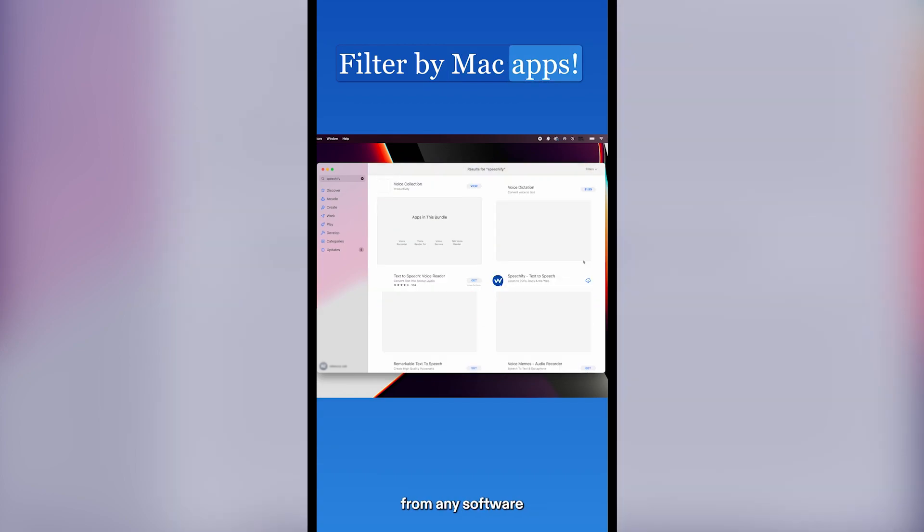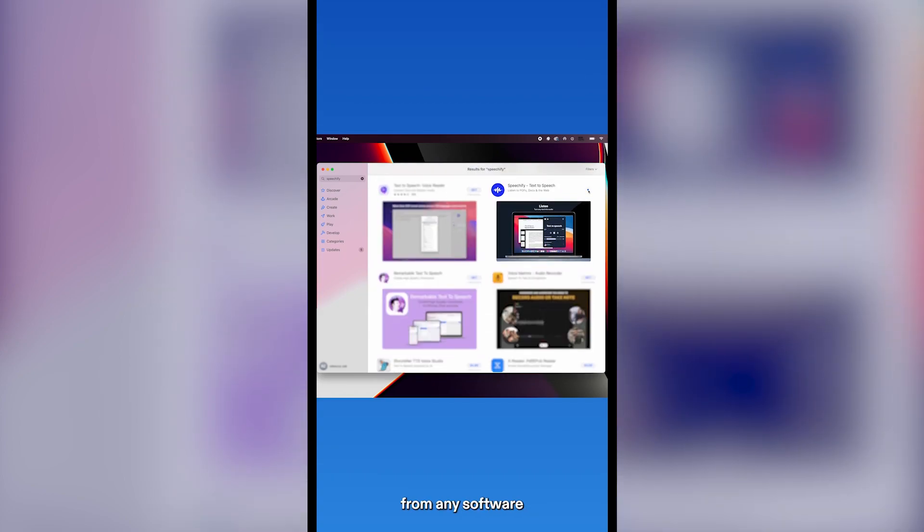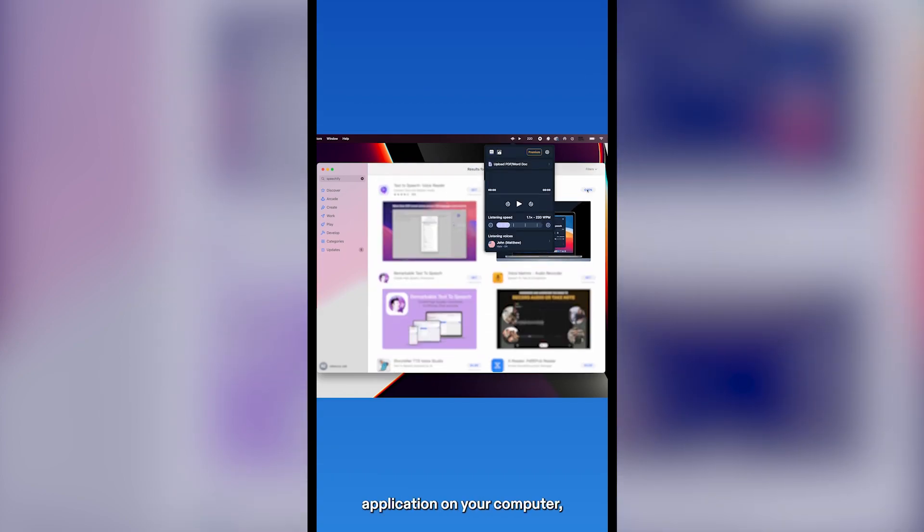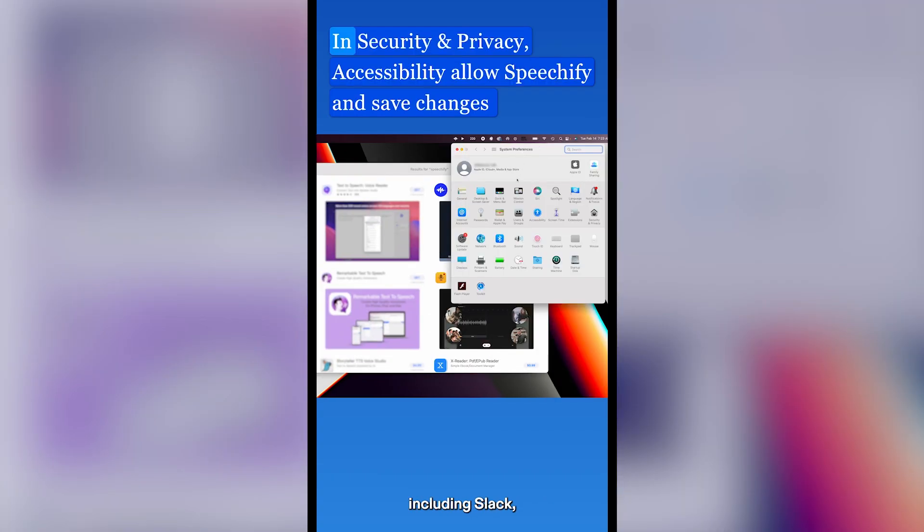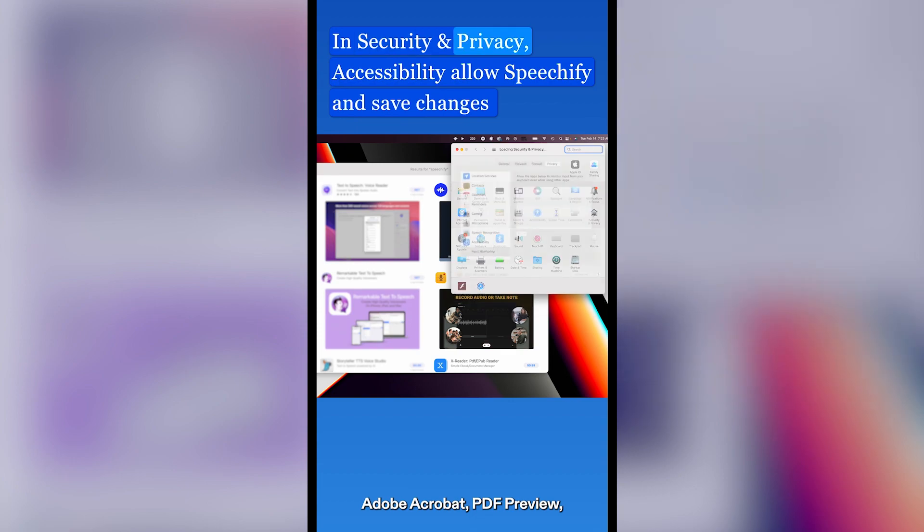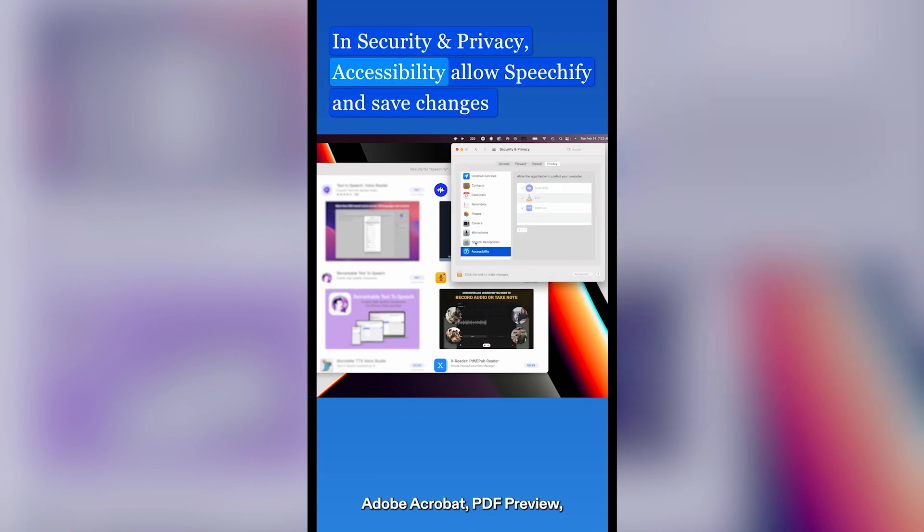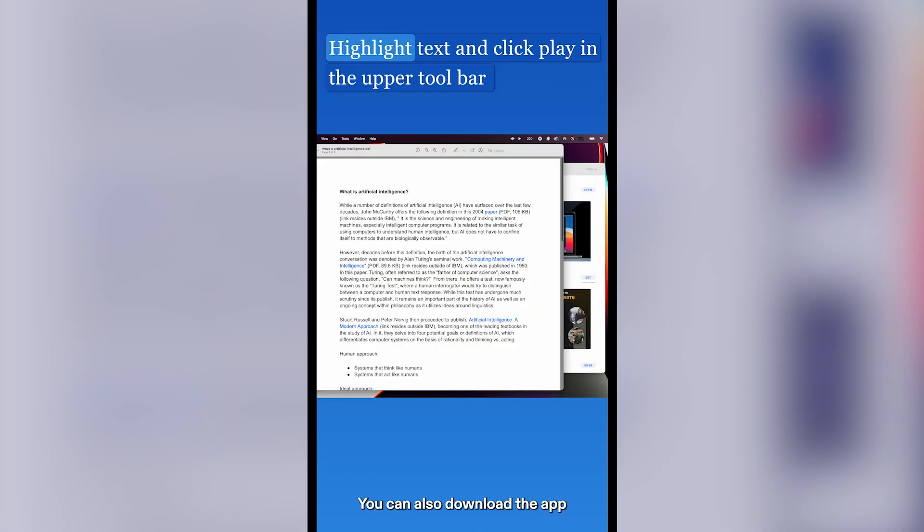Speechify will now be able to read from any software application on your computer, including Slack, Adobe Acrobat, PDF Preview, Word, and Email. You can also download the app on your iPad.